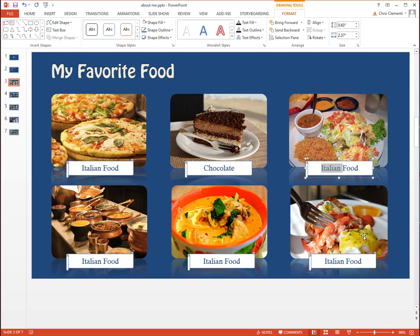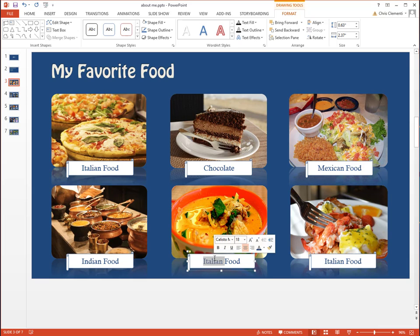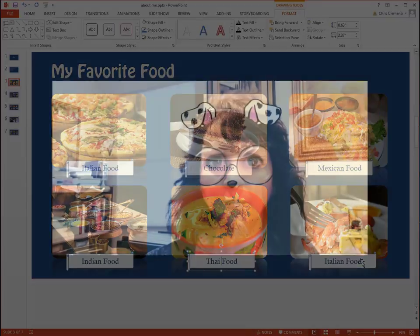This is Mexican food, this is Indian food, this is Thai food, and this is Lobster.